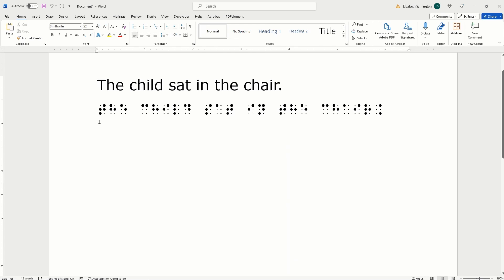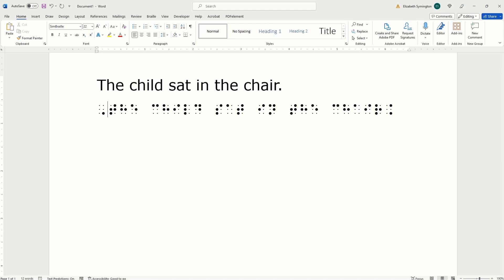So, first we have T-H-E. That's all lowercase. We need to add a capital indicator. To do that, on your QWERTY keyboard, type a comma. This is not how you write a comma in Braille. This is just how you access the dot six for the capital indicator. So, the first word is now perfect.